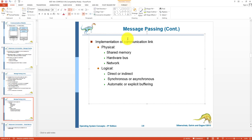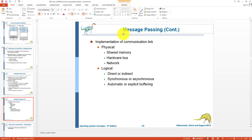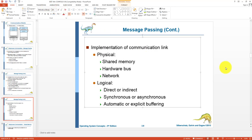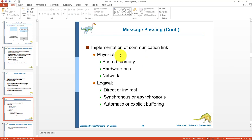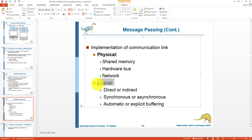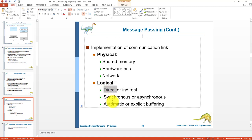Is the link unidirectional or bidirectional? Message passing is implemented using a communication link that uses shared memory, a hardware bus, or in distributed systems, a network. We can also have logical communication links that can be direct or indirect, synchronous or asynchronous, or use automatic or explicit buffering.